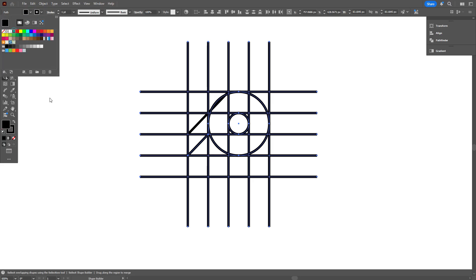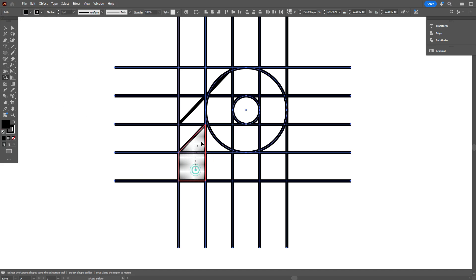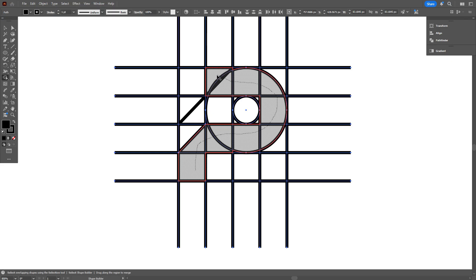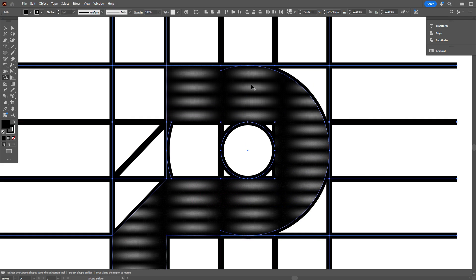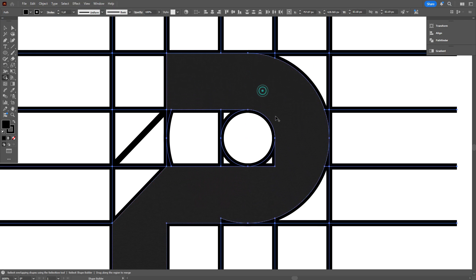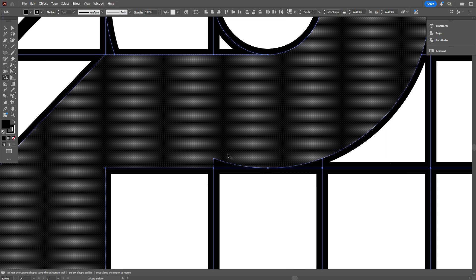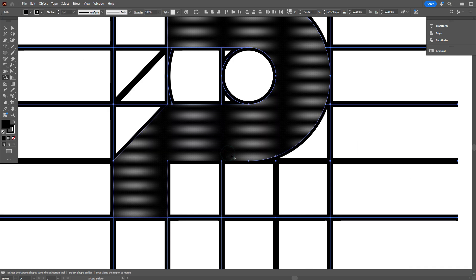Due to time limitations, I couldn't add a voiceover for the rest of the video. So please watch closely and follow along to understand the full grid-based logo design process.